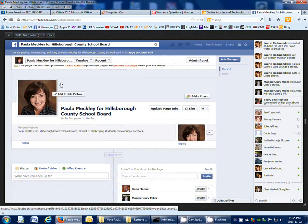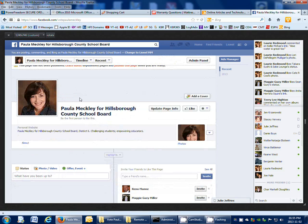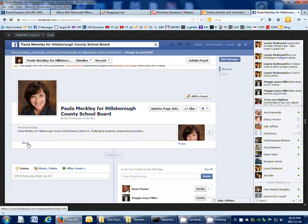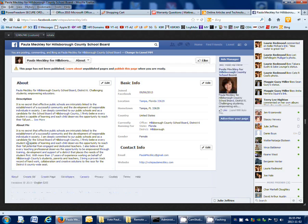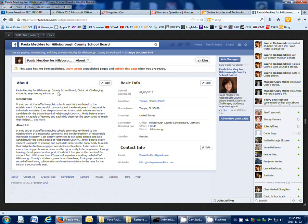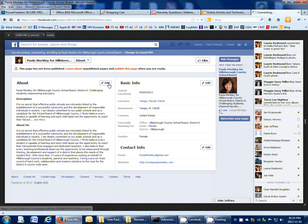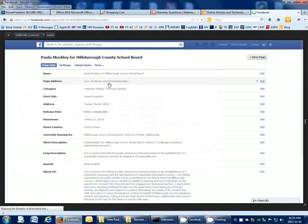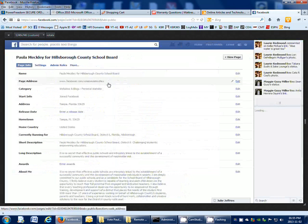Then this is what the page is going to look like. And you can click on this About and then if you want to edit any of this information, then you just click Edit and you can make changes.